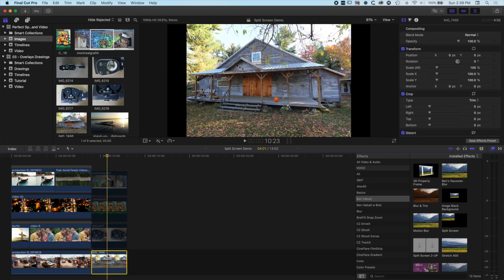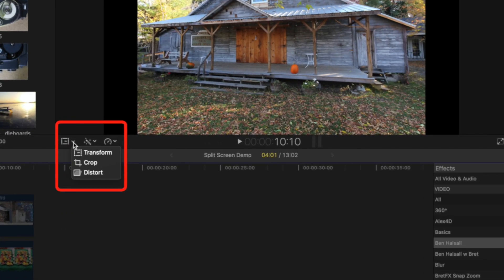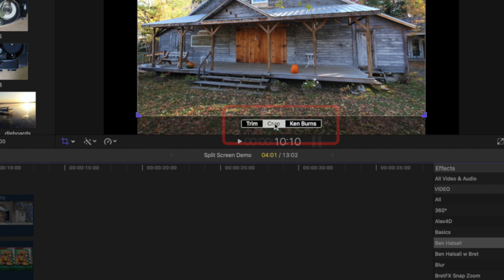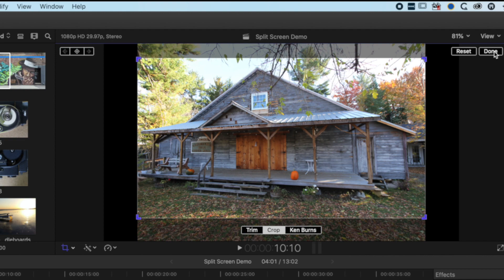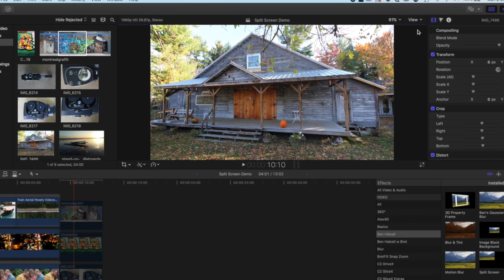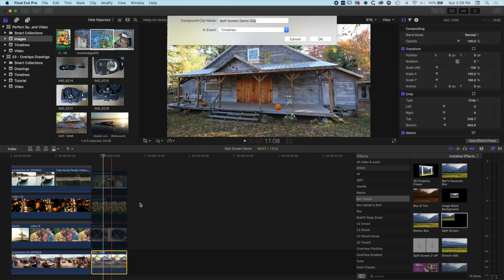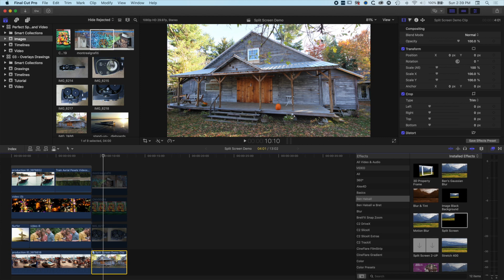Starting with the bottom image: we're going to highlight it, come to our crop options, choose Crop, and it will allow us to reframe the image to that 16:9 format. Once we're happy with that, click Done. Then we right-click on that and turn it into a new compound clip. Now we can go into this compound clip and modify the image framing later on. For the moment, we'll just grab the split screen and drag it on there.